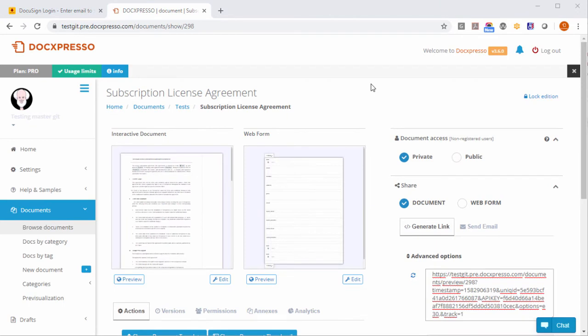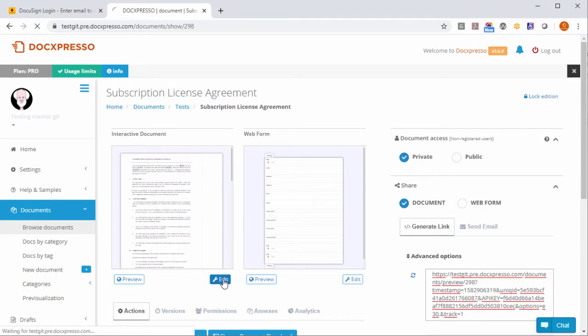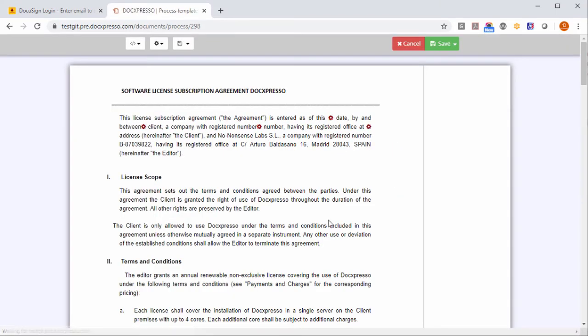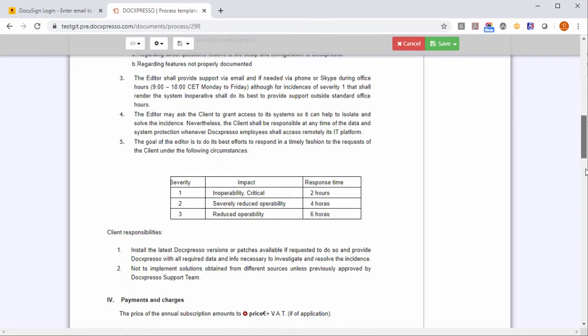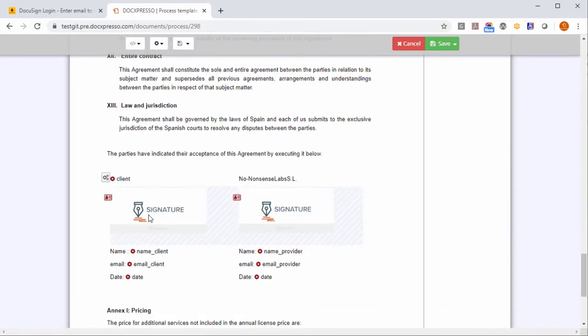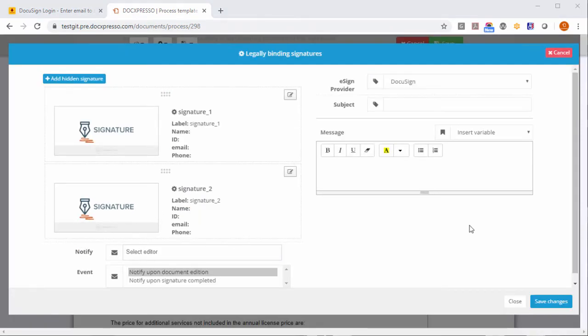Well now we have already our DocExpresso template prepared and if we go to here to edit we can just go where the placeholder images were, click on them.